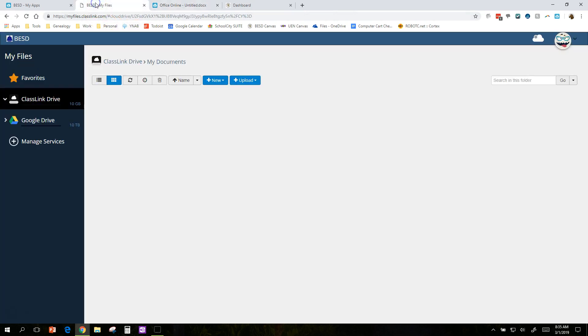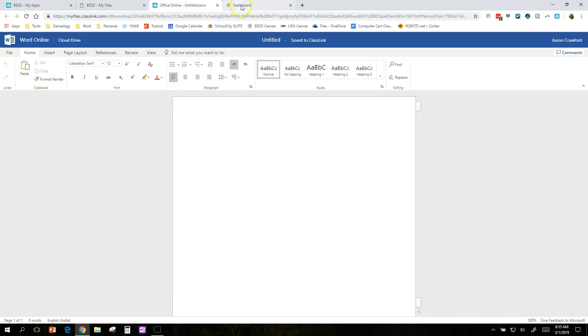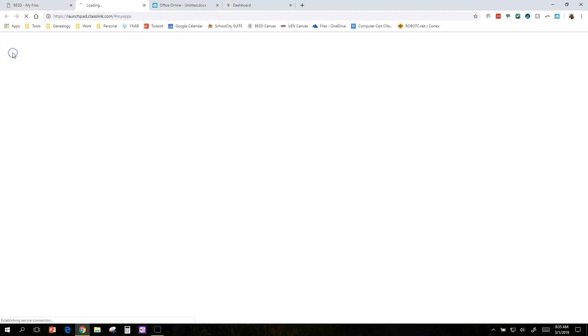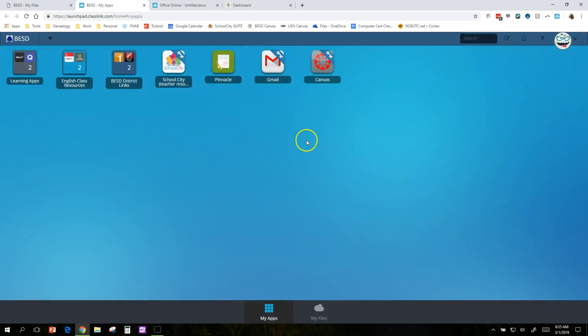And, let's see, I believe that's everything. Oh, one last thing. If you are in this My Files thing and you've closed this and you want to get back, click on that and My Apps. And that will take you back to ClassLink.